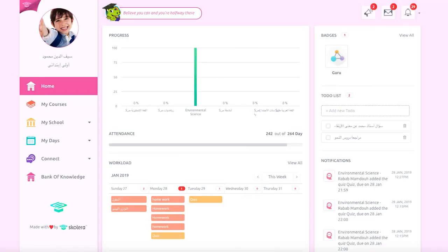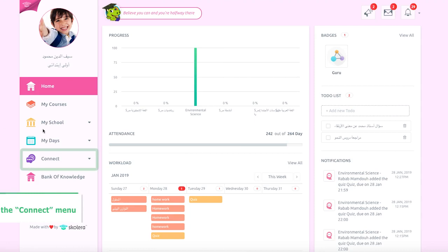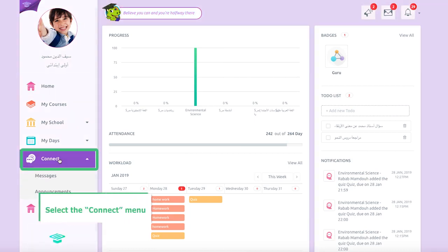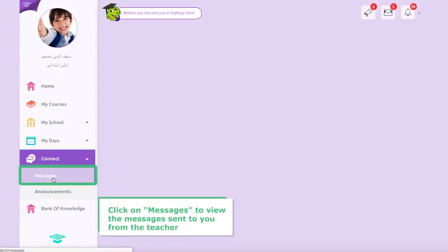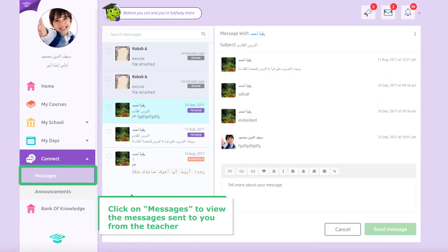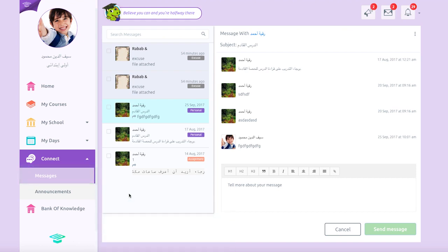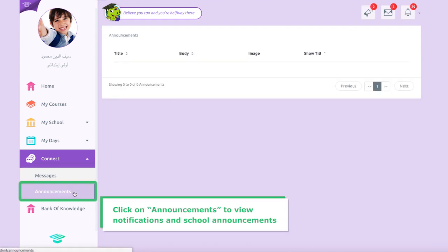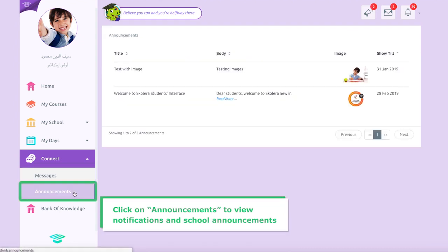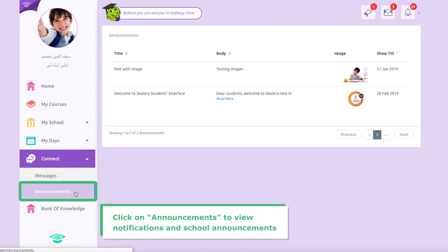Upon signing in, select the Connect menu. Next, click Messages to view the messages sent to you from the teacher pertaining to performance or behavior. To view notifications and school announcements pertaining to events, click on Announcements from the Connect menu.